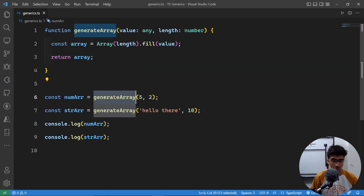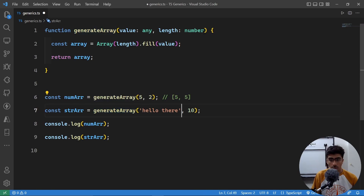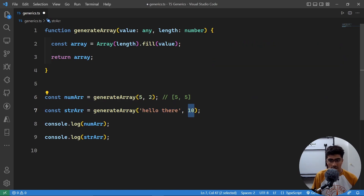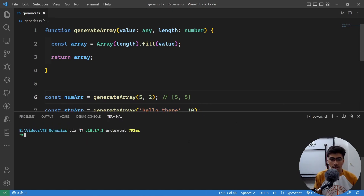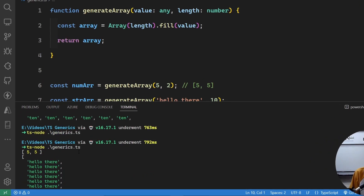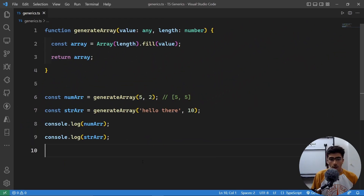To demonstrate it, we call this generateArray function and we want five to appear two times, so this will generate an array like [5, 5]. Similarly, we call generateArray again and this time we pass the string 'hello there' with 10 as the length, so this generates an array with ten 'hello there's in it. Let's run this and see the output — we got five and five, and 'hello there' ten times.